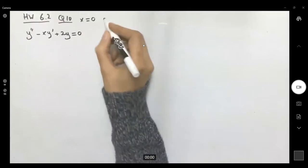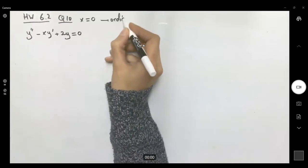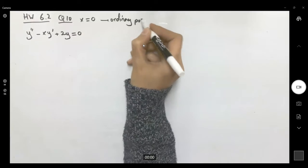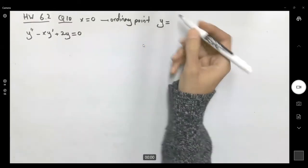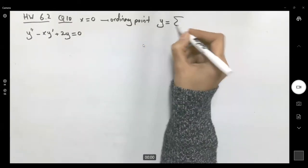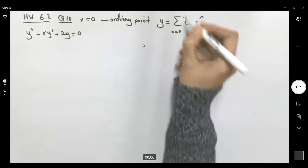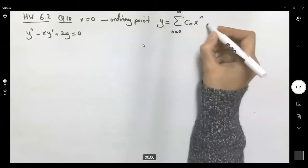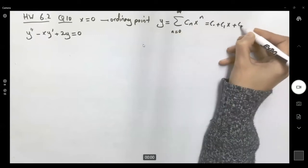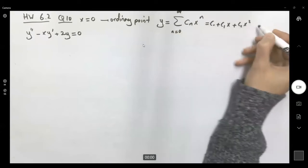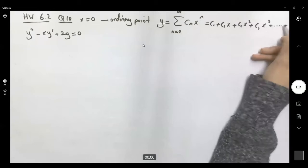Since x equal to zero is an ordinary point, the general solution has the formula: sum of cₙ xⁿ from n equals zero to infinity. This is c₀ plus c₁x plus c₂x² plus c₃x³ plus the rest of the terms.